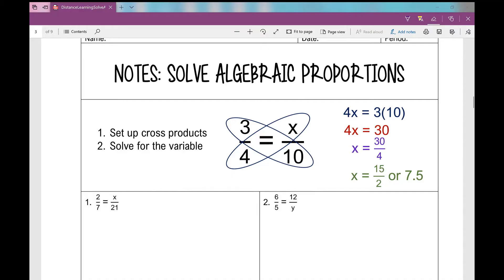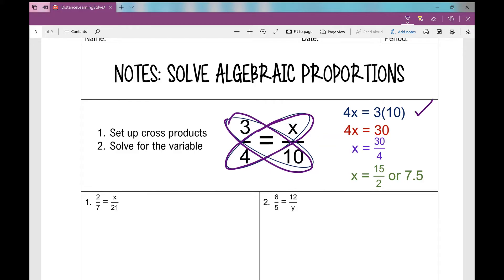The first thing we do when solving an algebraic proportion is set up our cross products, meaning I multiply the numerator and denominator that are across from each other. So 3 times 10 and 4 times x, then I set those up in an equation and solve for the variable. I simplify 3 times 10 to get 30, then divide by 4 to get 30 over 4, which I can simplify and leave as an improper fraction or a decimal — either one works.